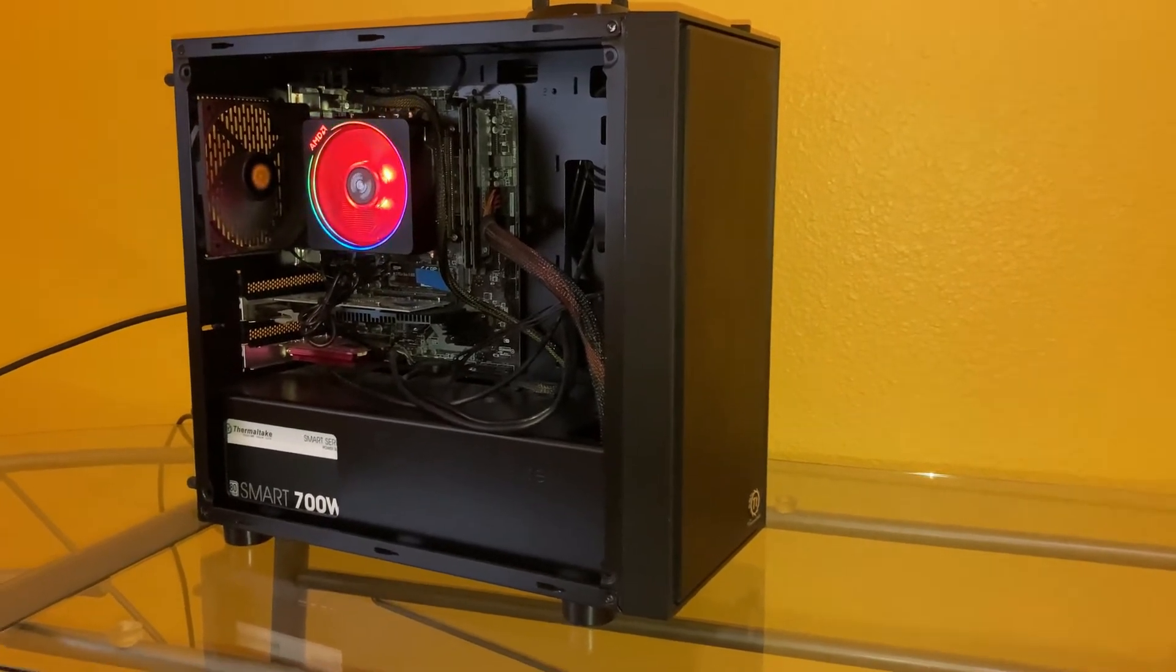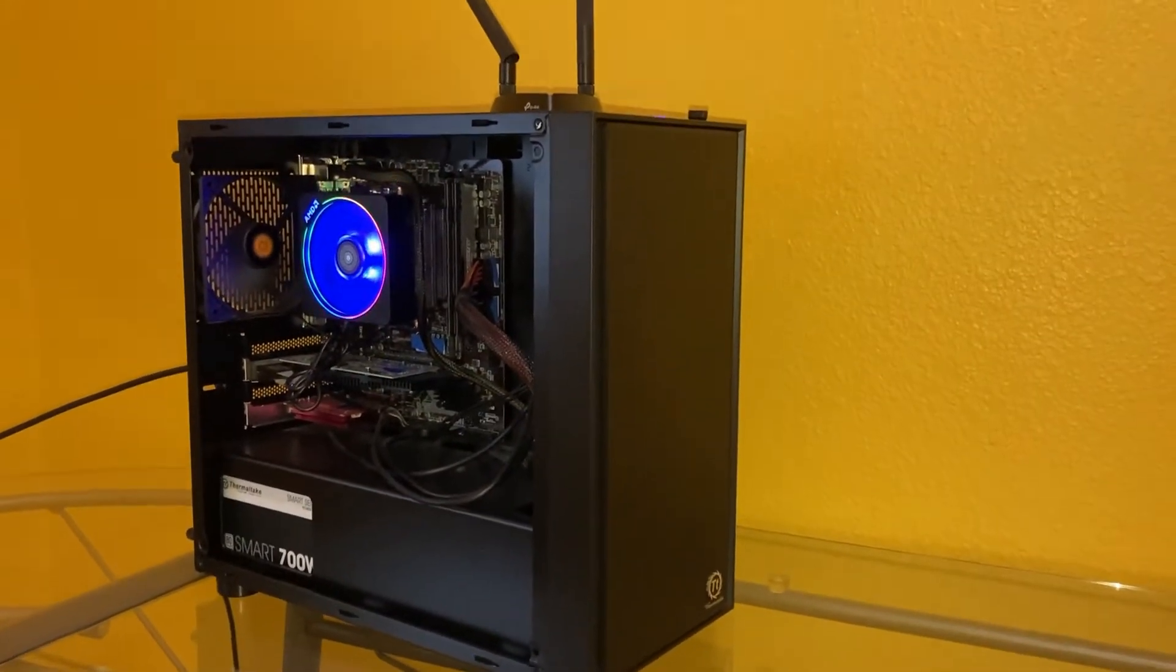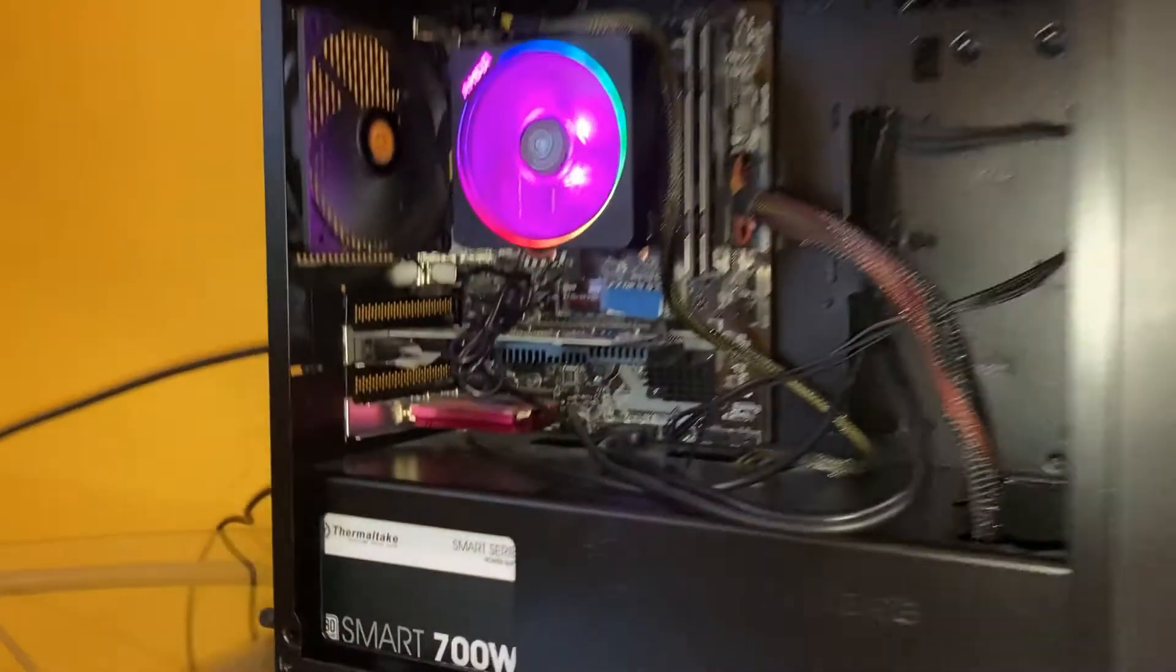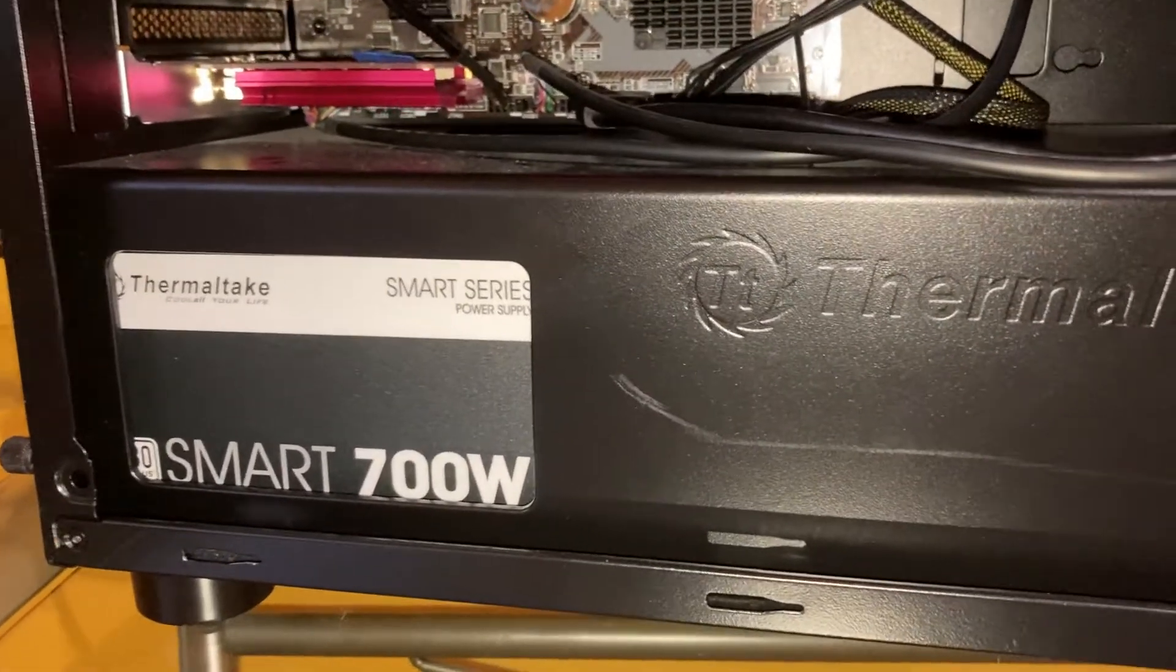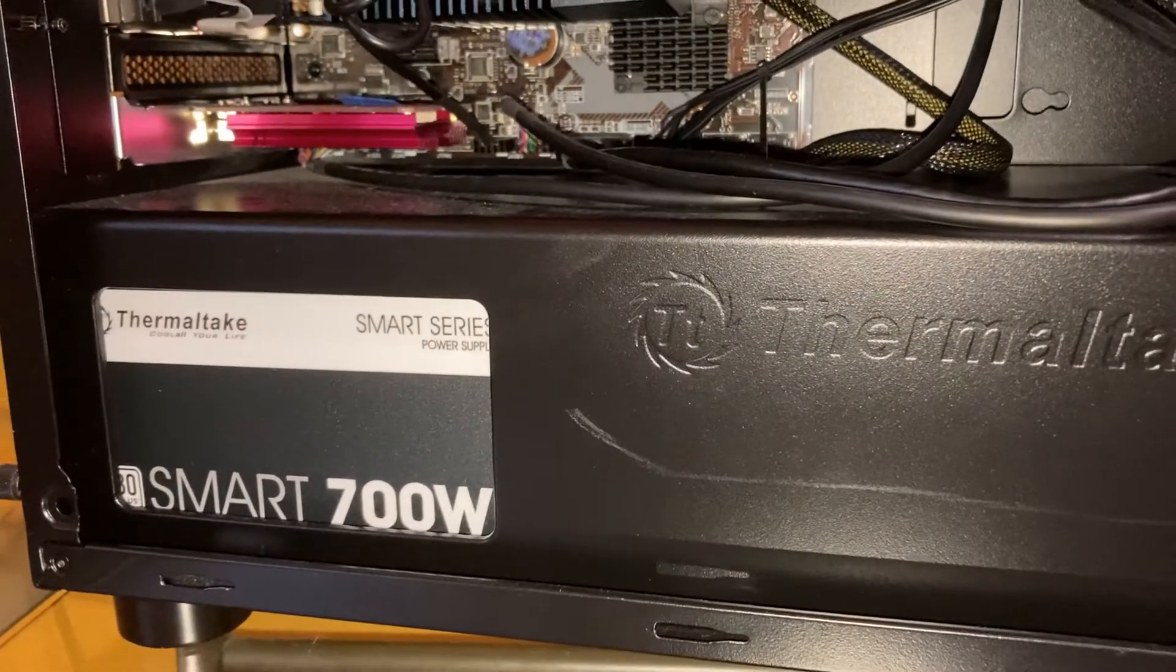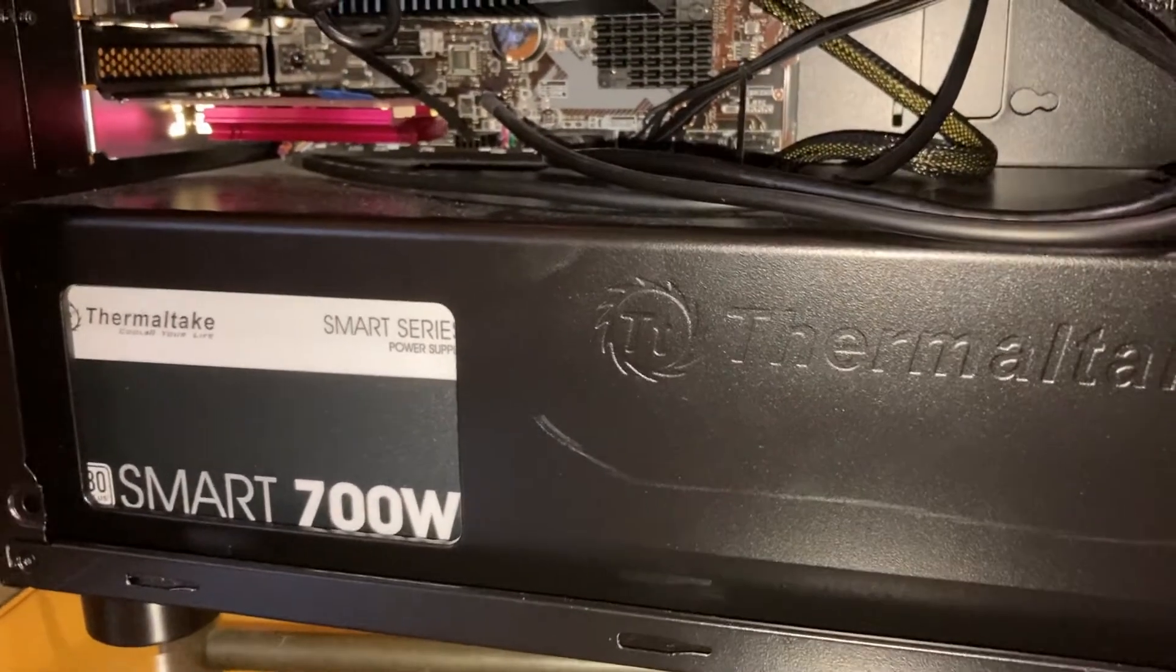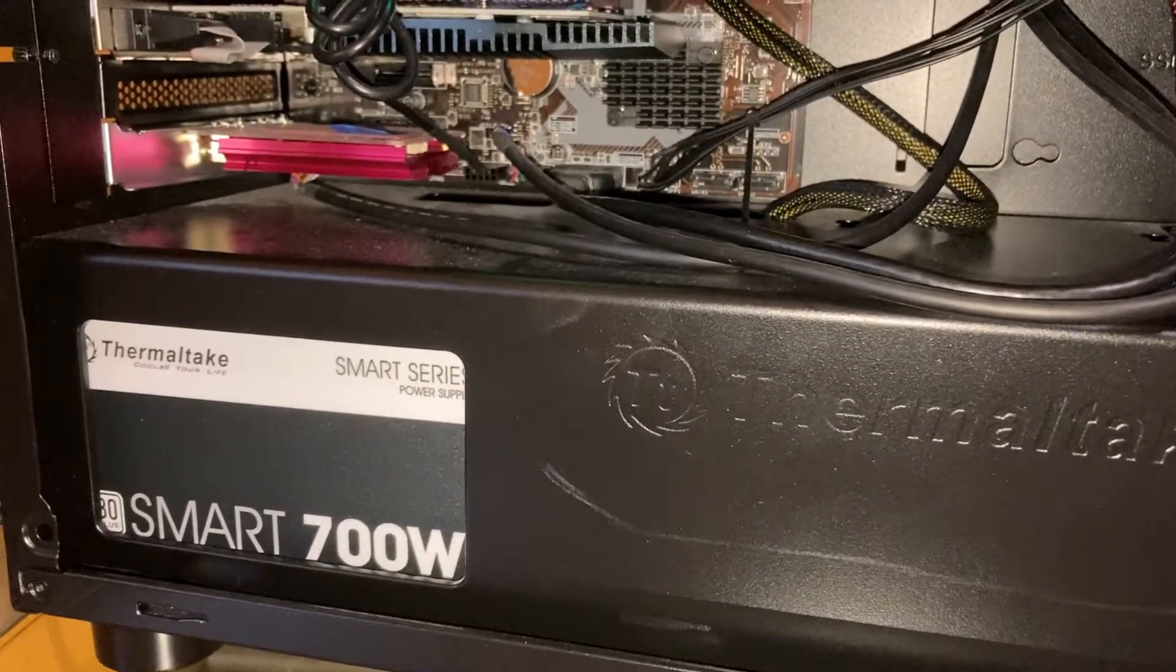Let's get started. Starting with the case, this is a Versa H17 from Thermaltake, a micro ATX case. The power source is also from Thermaltake, a 700 watt unit. I bought most of the parts for this build during Prime Day last year. The 700 watt unit was surprisingly cheaper than even the 400 and 500 watt units, even though I probably don't need that much power.